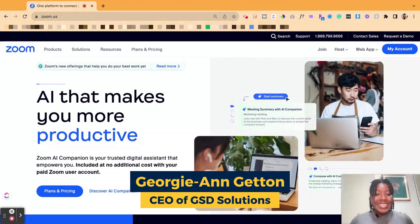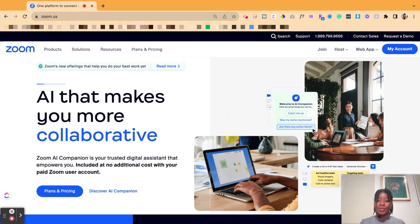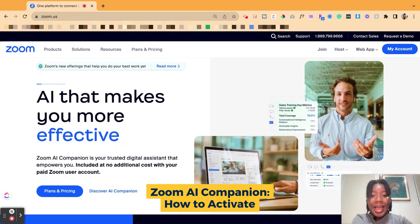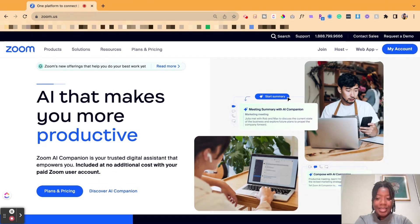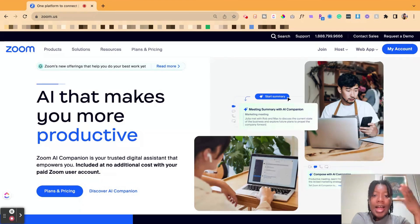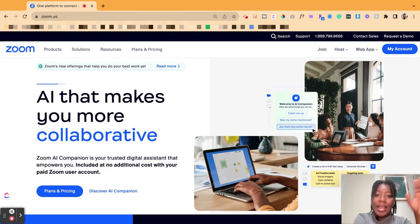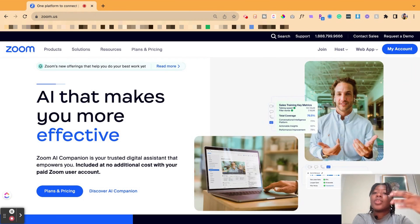Hey y'all, it is Georgie from GSD Solutions here with another tutorial, all about Zoom. In this tutorial — more of a review — I'm going to be talking about Zoom's new AI features. If you go to their homepage, you may come across this where it says AI makes you more productive, efficient, all that good stuff. But you're probably wondering how do you actually take advantage of Zoom's AI? Everyone wants to know how to use it, how to best benefit from it, and what it can do for their business. So let's dive into that.